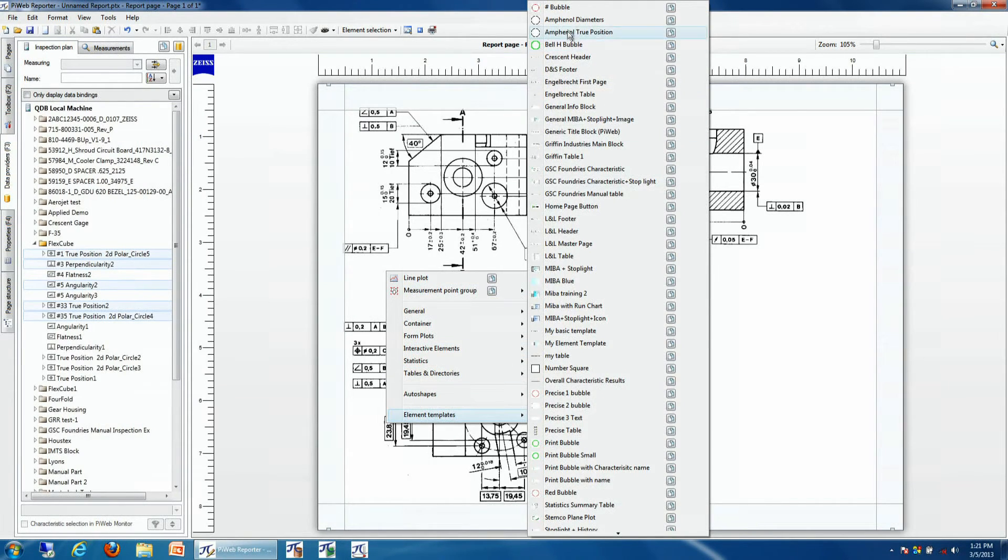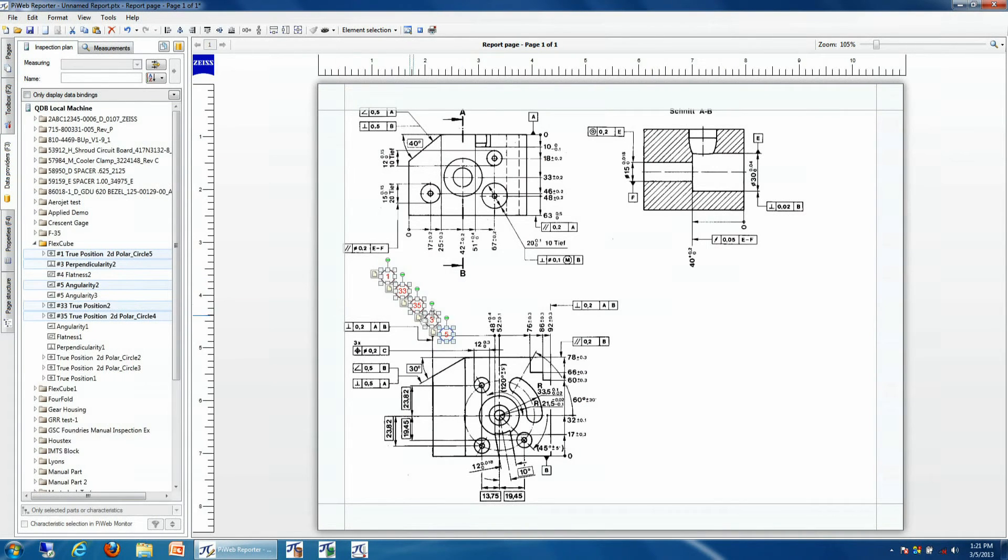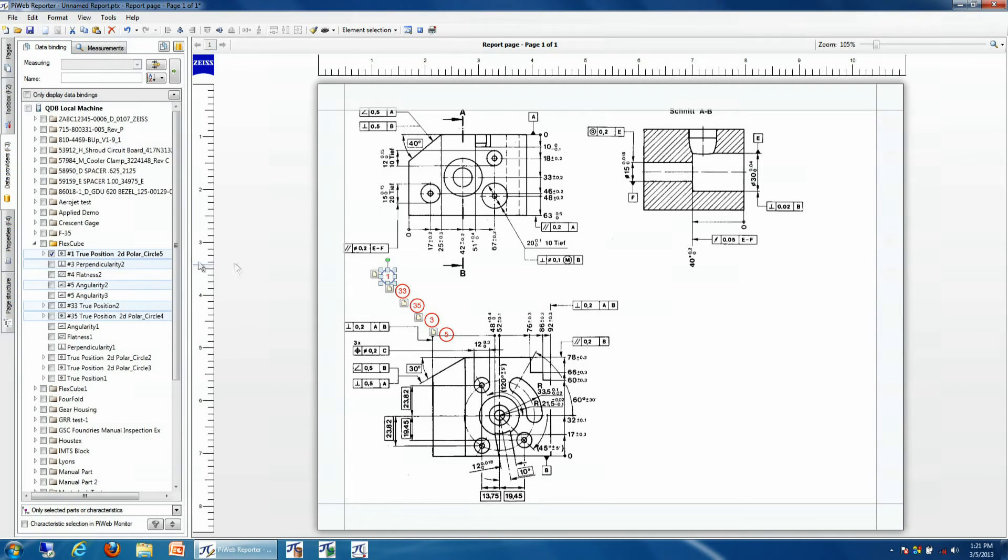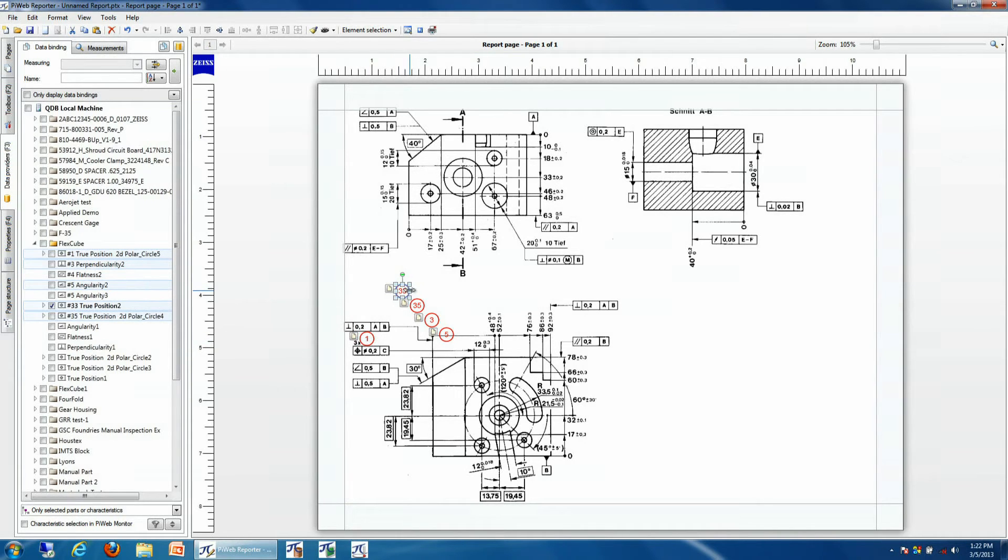Then we'll select a print bubble and drag bubbles into our report. We'll see that the numbers correspond to our naming in our database. We'll drag these in close to the appropriate characteristics on our print.